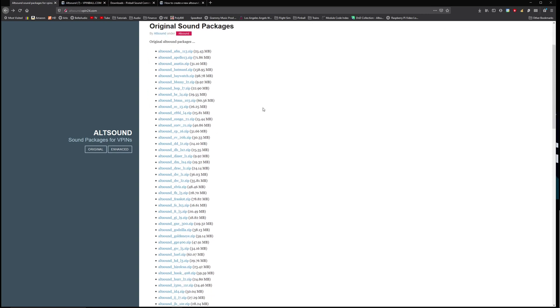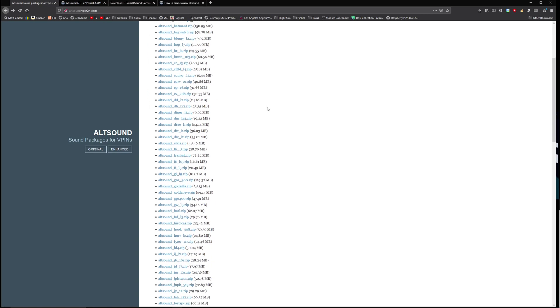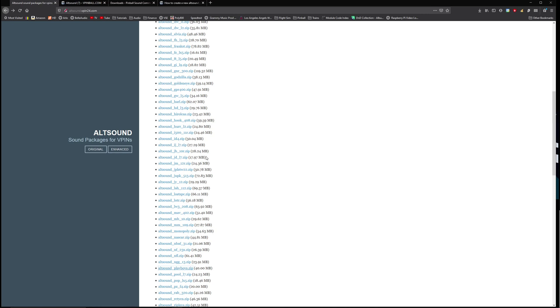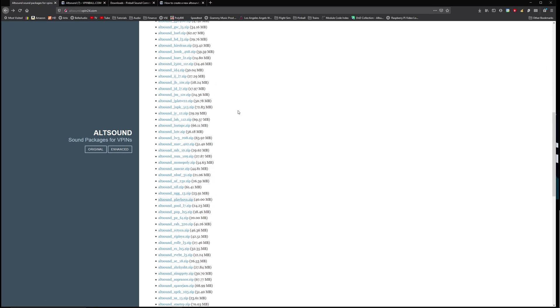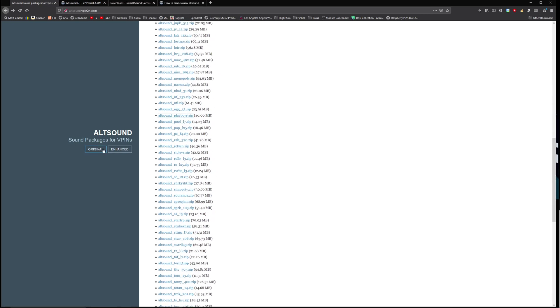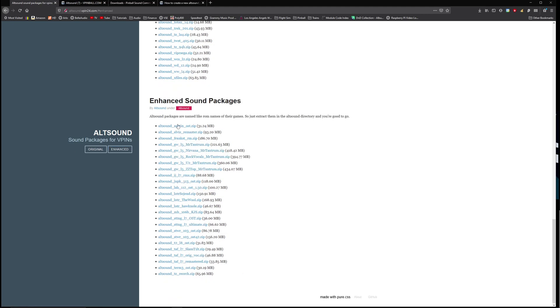You can see here they're all listed by ROM name and you can click enhanced, go down to the bottom and just make sure that it's not here either.